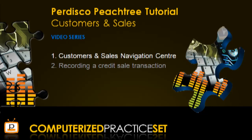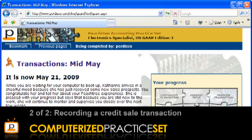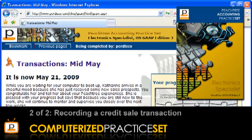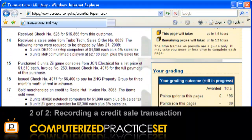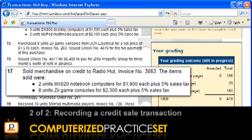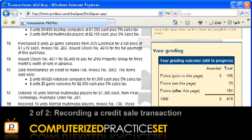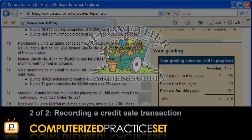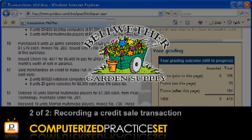Now that we have an overview of the tasks available in the Customers and Sales Navigation Centre, let's focus on one specific task, recording a credit sale. If you are completing our Peachtree practice set, one recurring transaction type is the sale of inventory on credit. We will now show you how to record this transaction type into Peachtree using the sample company that comes with Peachtree, Bellwether Garden Supply.